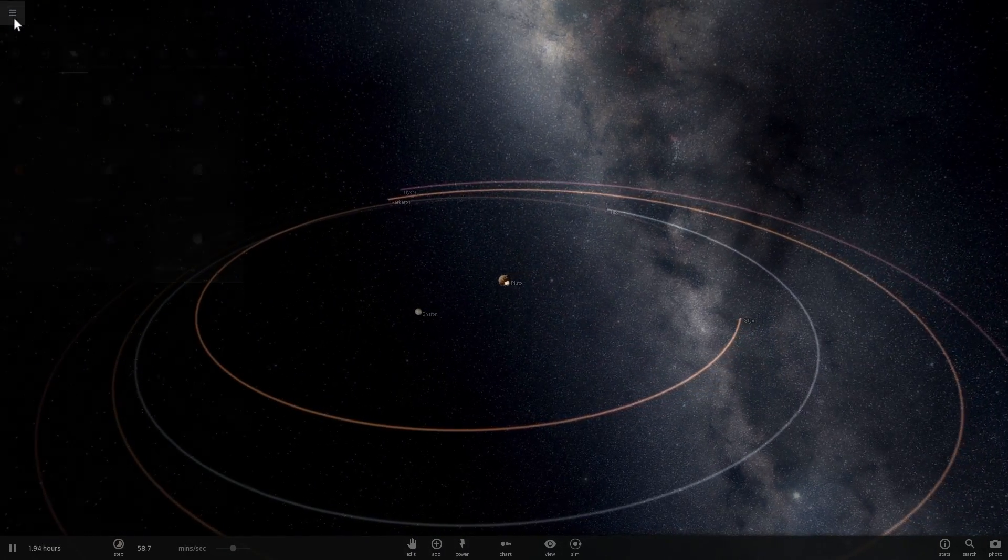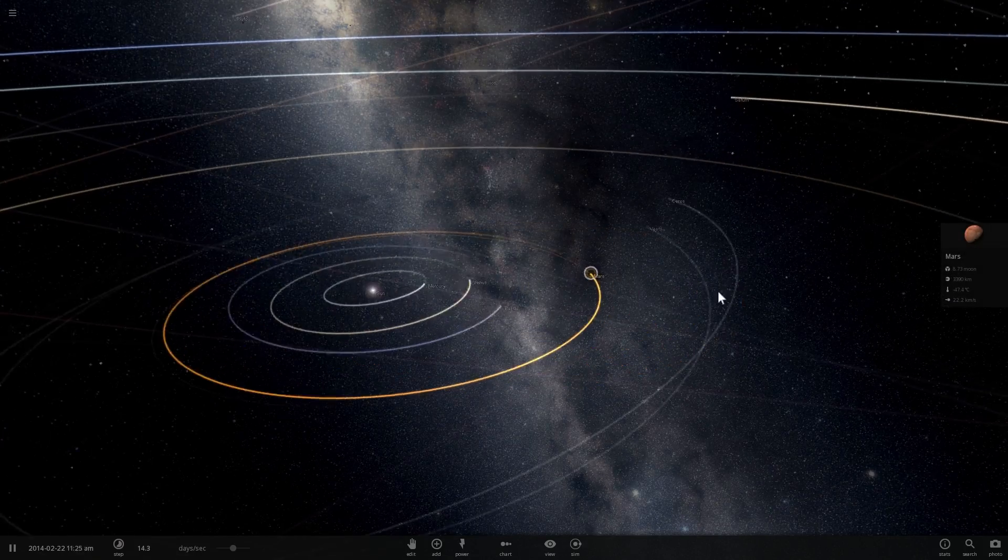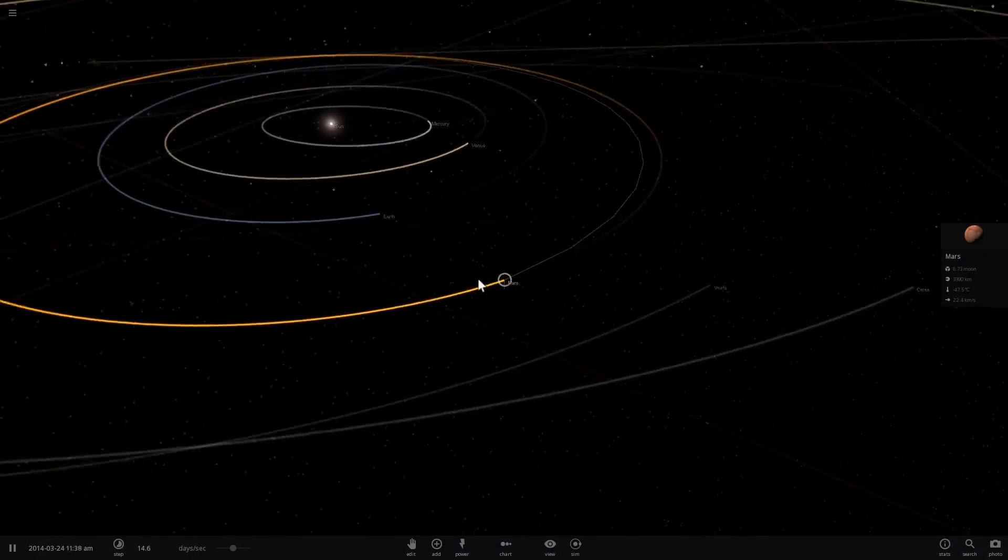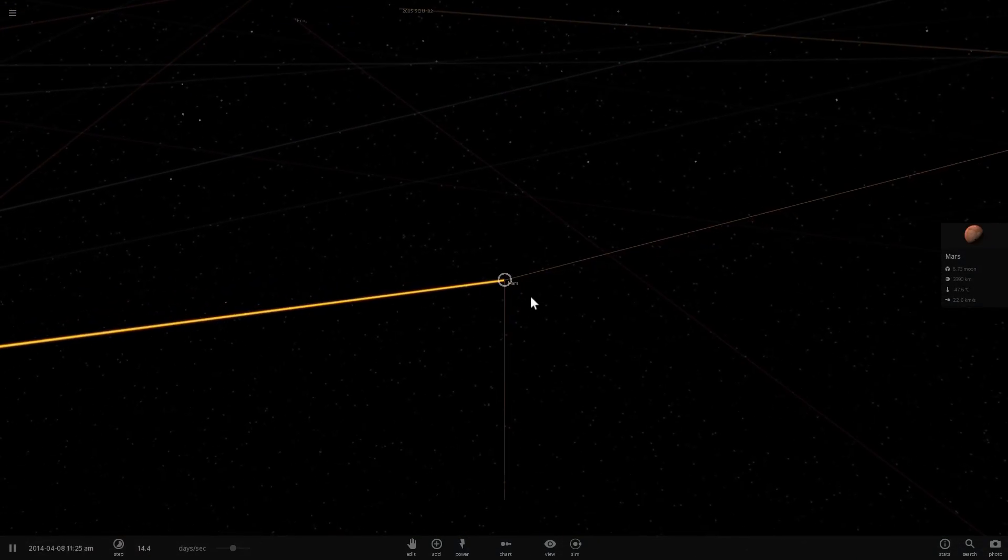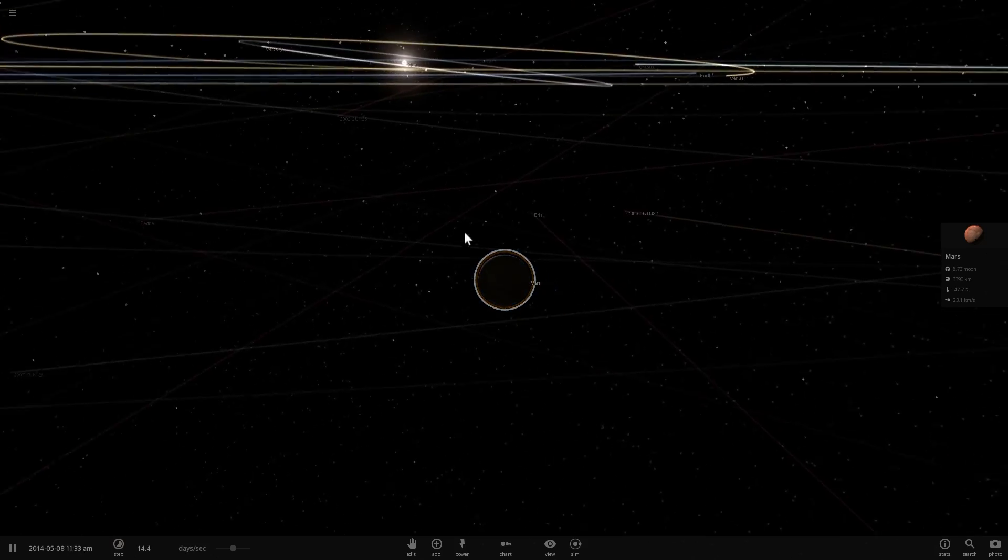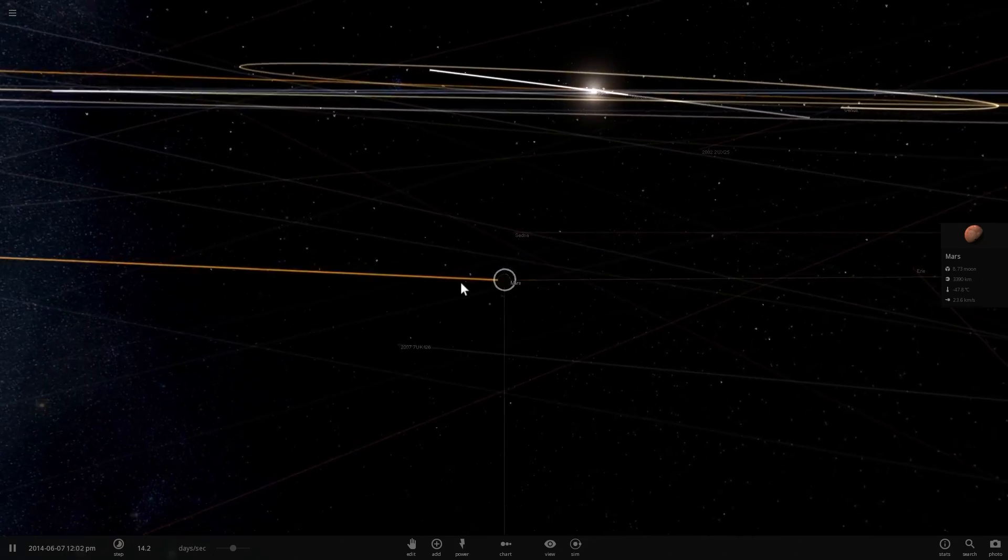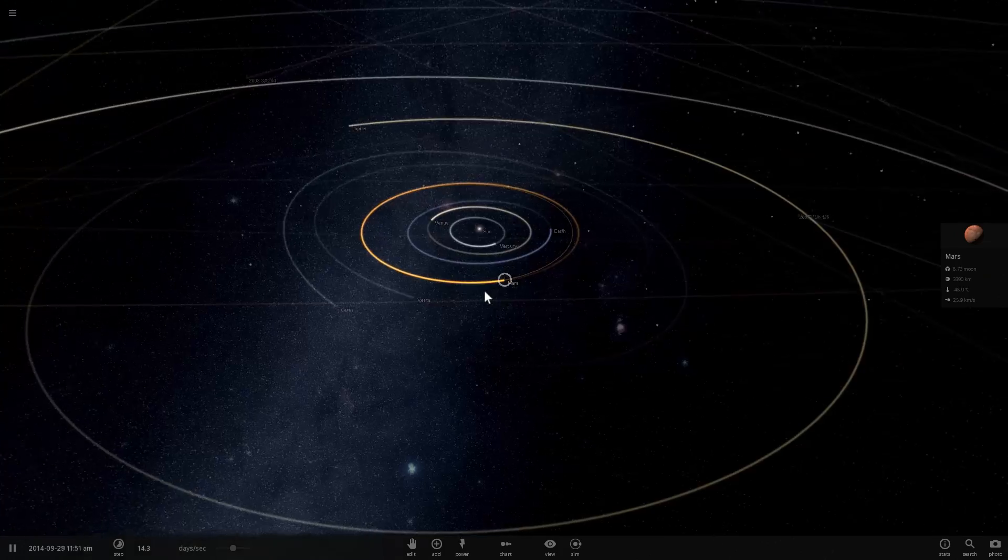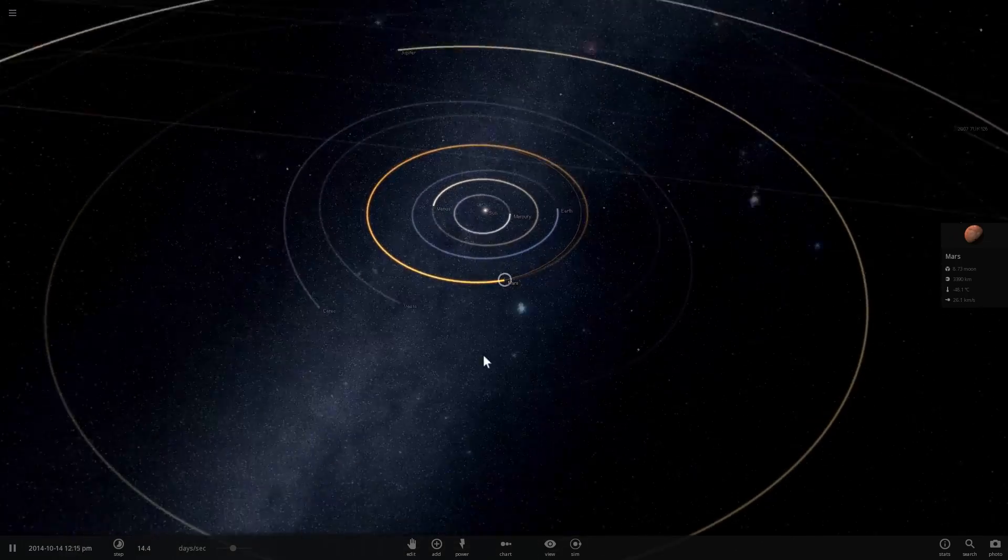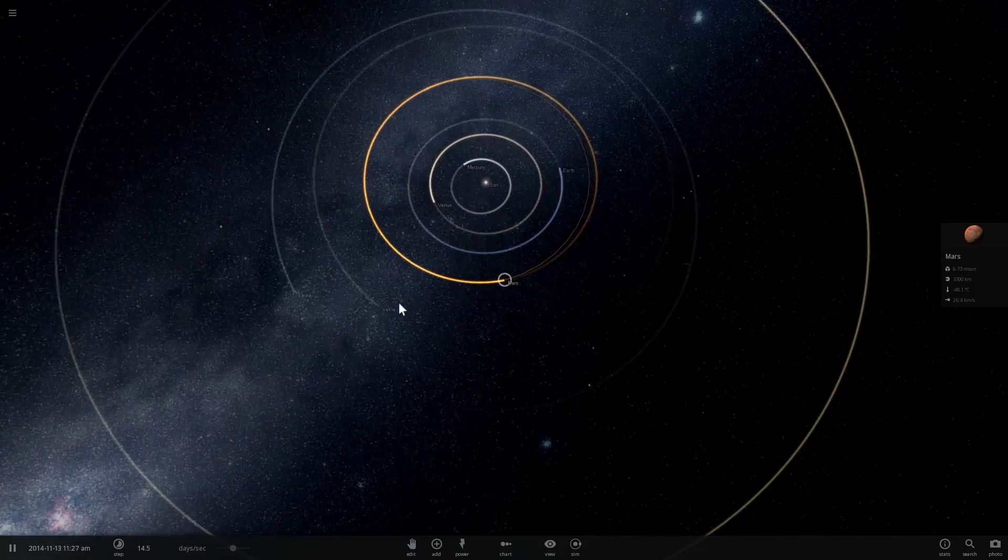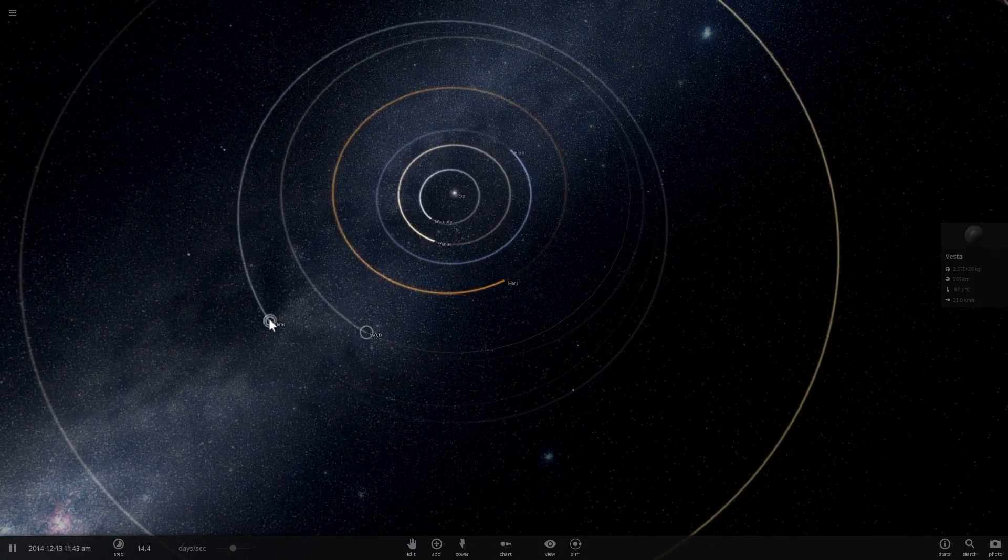So to be a planet, like for example Mars right here, what you have to have is first of all you have to be orbiting the sun in an elliptical orbit. So all eight planets have an elliptical orbit around the star. But many other objects do as well, for example Vesta and Ceres.